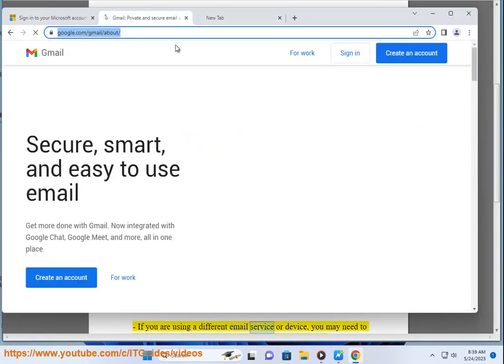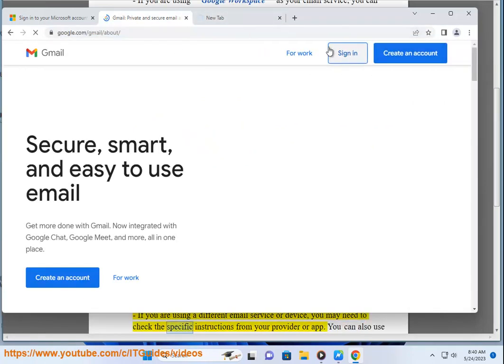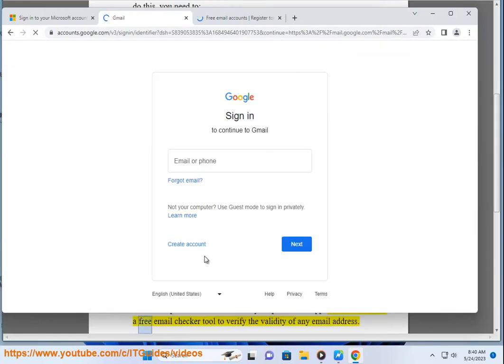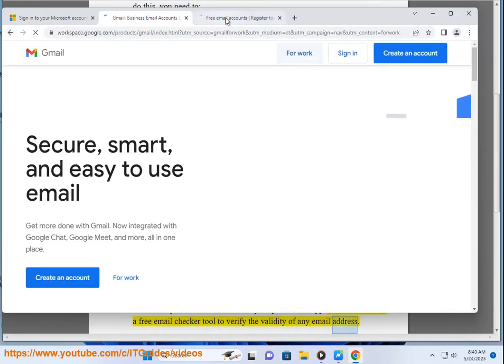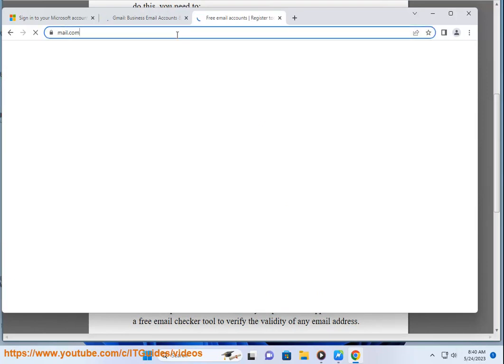If you are using a different email service or device, you may need to check the specific instructions from your provider or app. You can also use a free email checker tool to verify the validity of any email address.